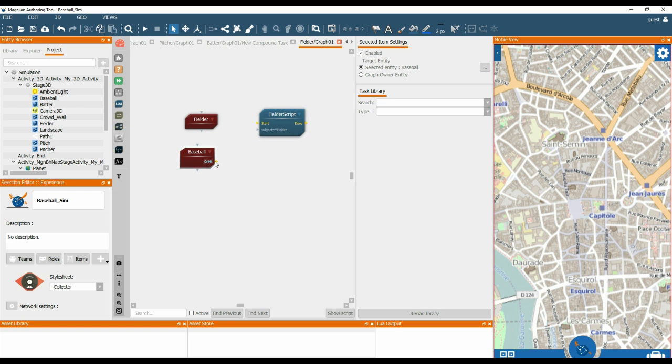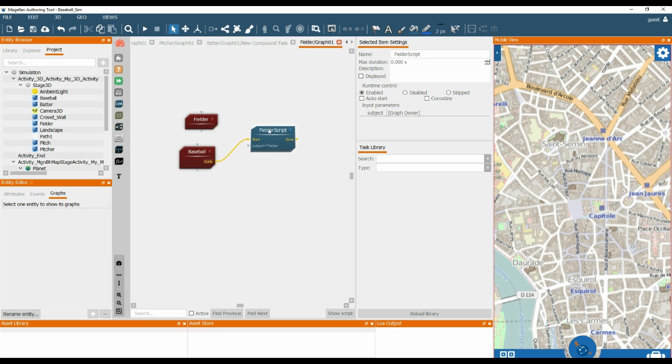Now we connect OnHit to the Fielder script, to the Start pin. We need to click the Coroutine option.